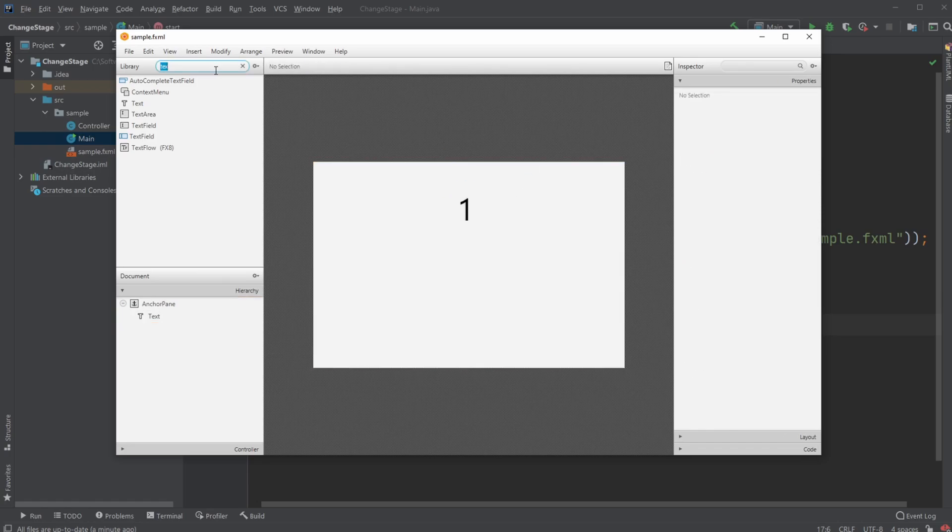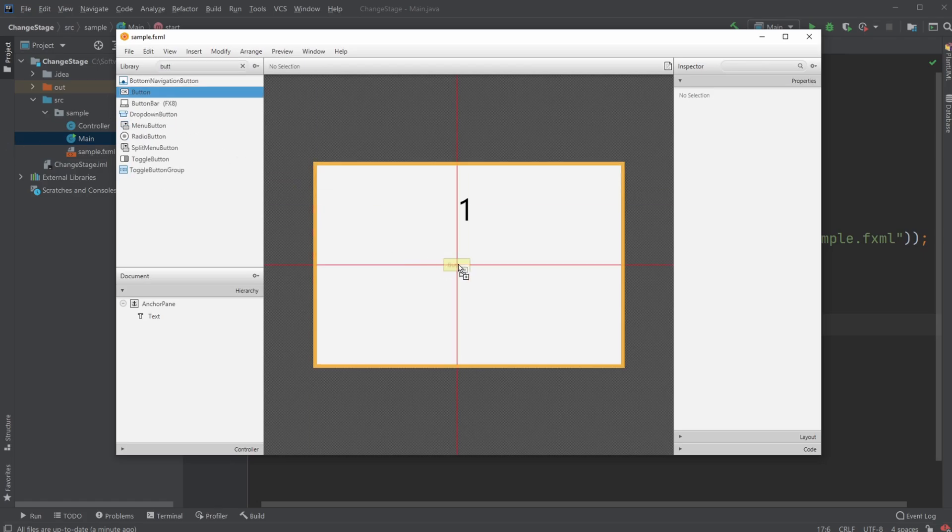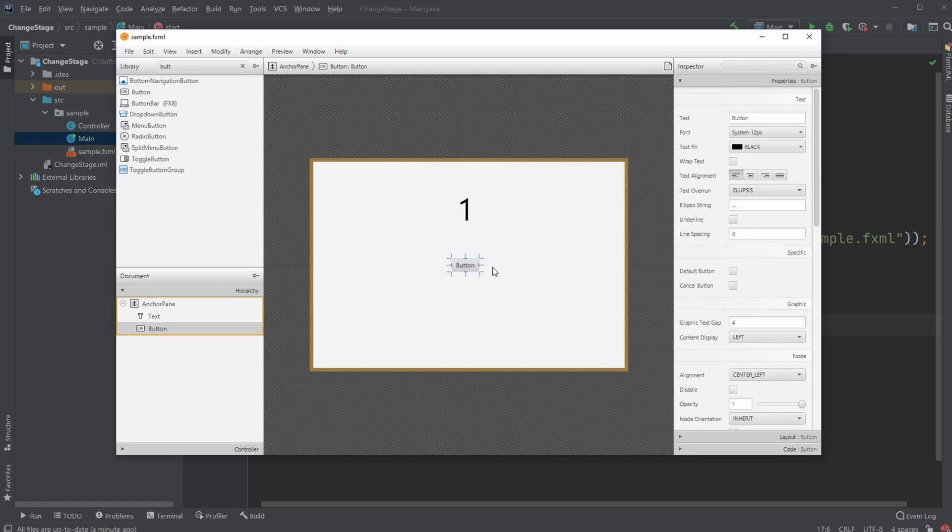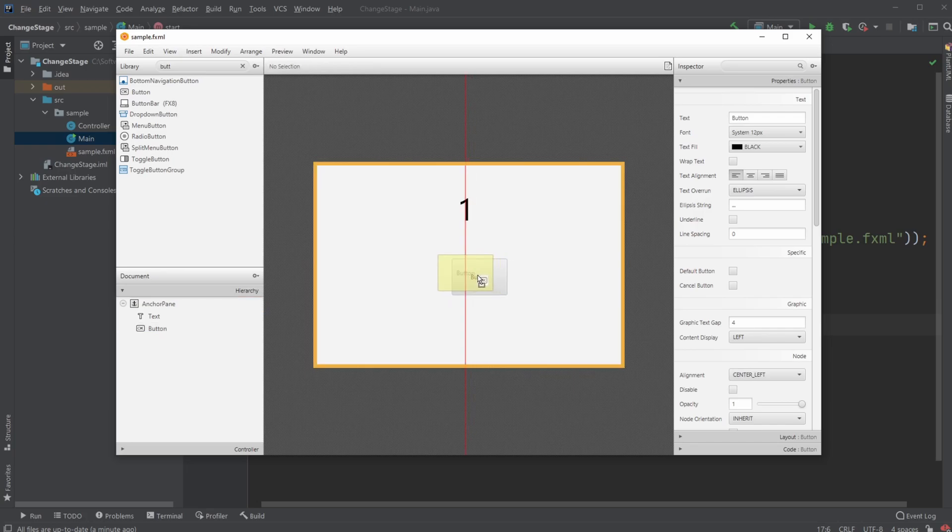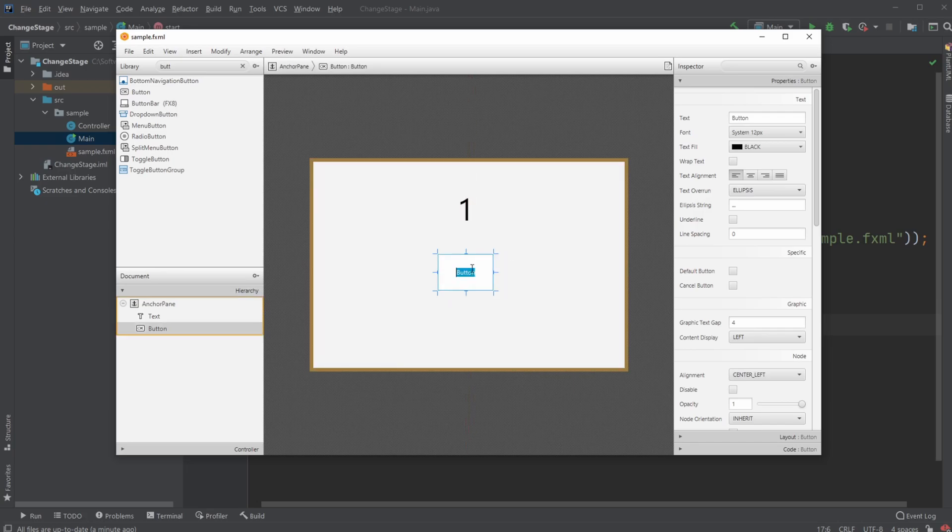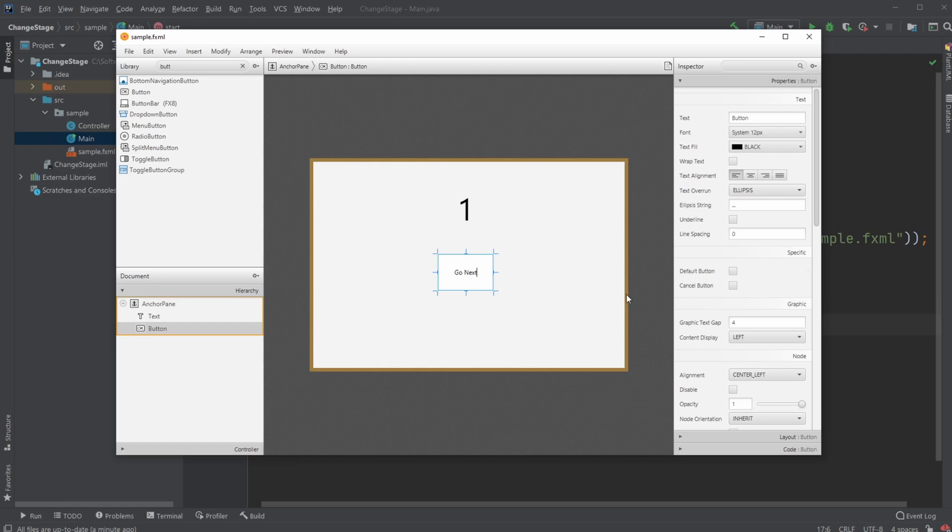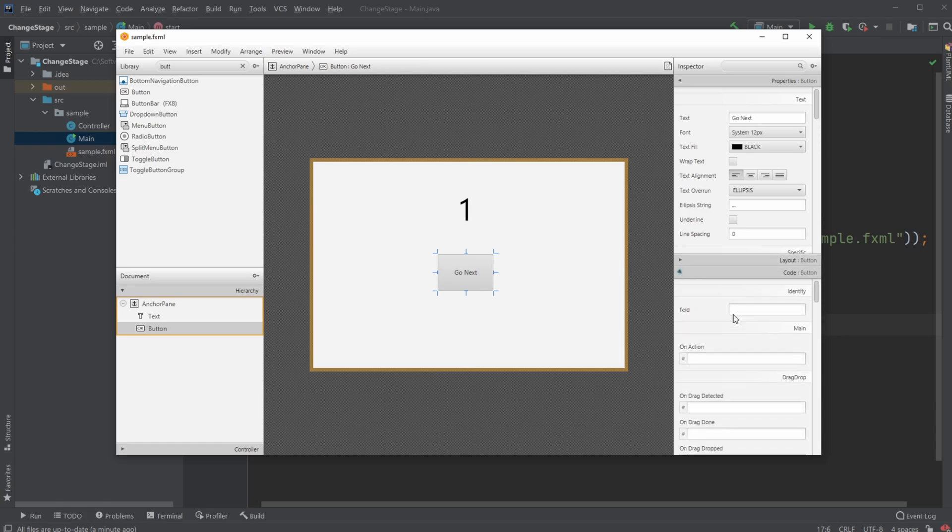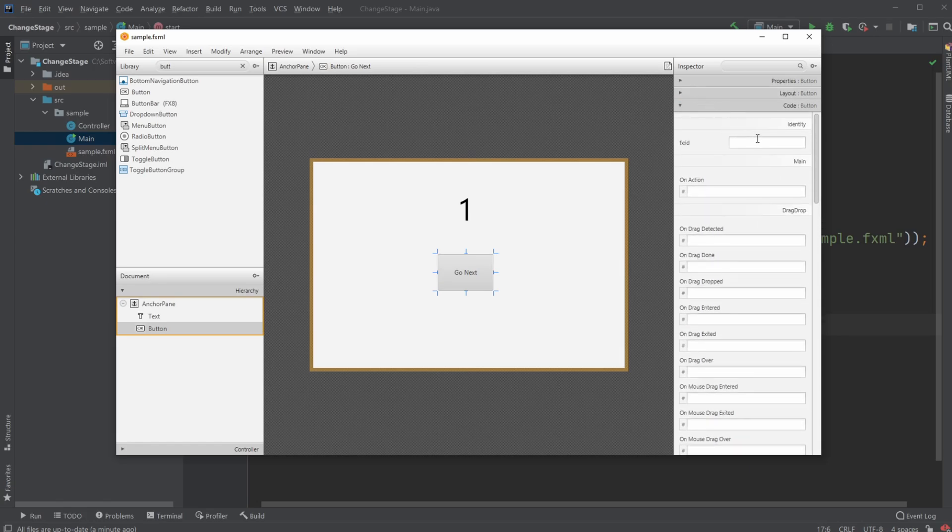And I will then just add a button. And I'm just going to call this button go next. And on the button, I'm going to add an ID. So I'm just going to call this button as an ID.